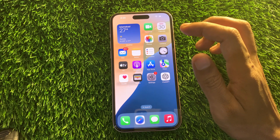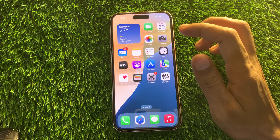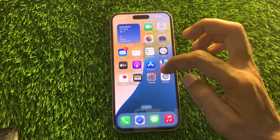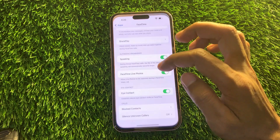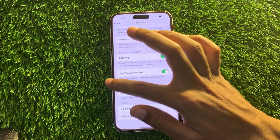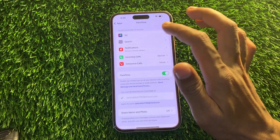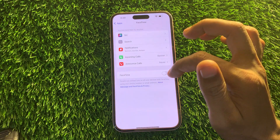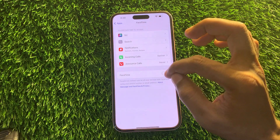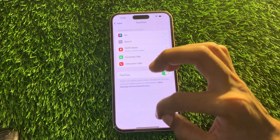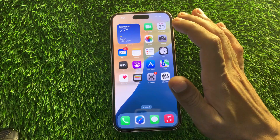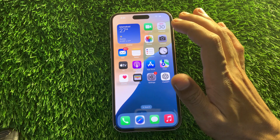The next step is to disable and re-enable FaceTime on your iPhone. This is like restarting FaceTime and may fix any incorrect settings or bugs that are stopping SharePlay from working correctly. Go to Settings, choose FaceTime, turn it off, wait a few seconds, and turn it on again. Then move on to the next step.